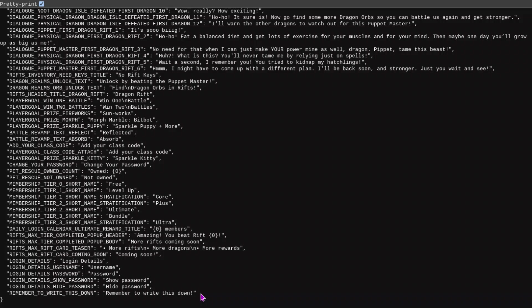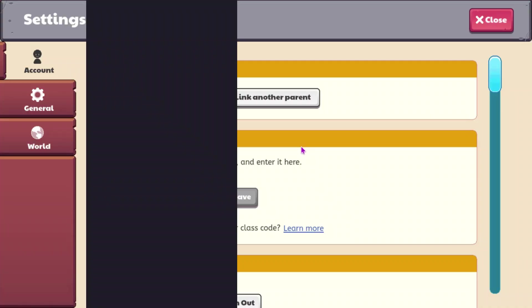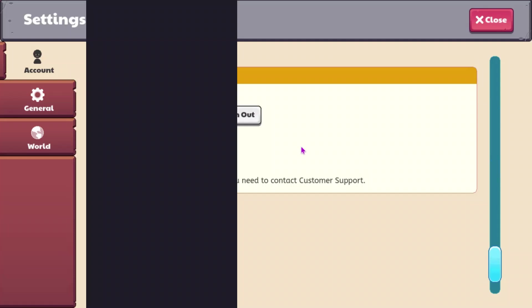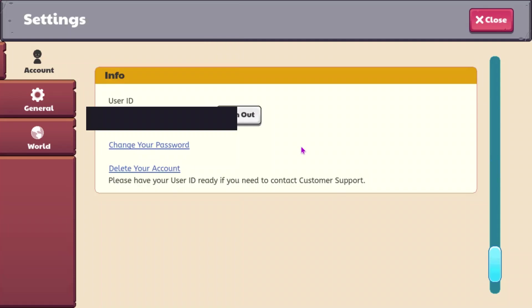I think this might be in the settings. I'll look. It isn't yet. I'm gonna blur out my user ID, by the way.